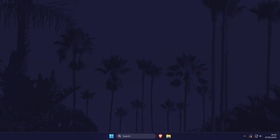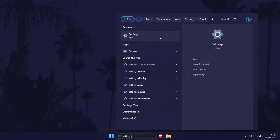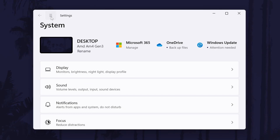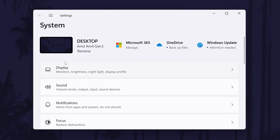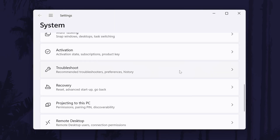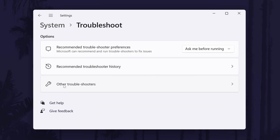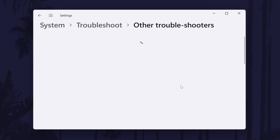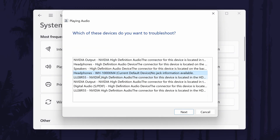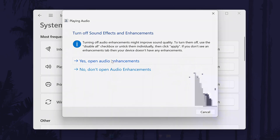The next method is to try running the troubleshooter to see if Windows can find any possible problems with sound or our headphones. To do this, go to the main settings page by searching for it, then in the settings click on system from the options on the left side. In the system settings, click on troubleshoot and then on the next page choose other troubleshooters. Now click on run next to the playing audio troubleshooter and when you're asked to choose a device, click on your headphones. Wait and see if Windows can fix the problem.